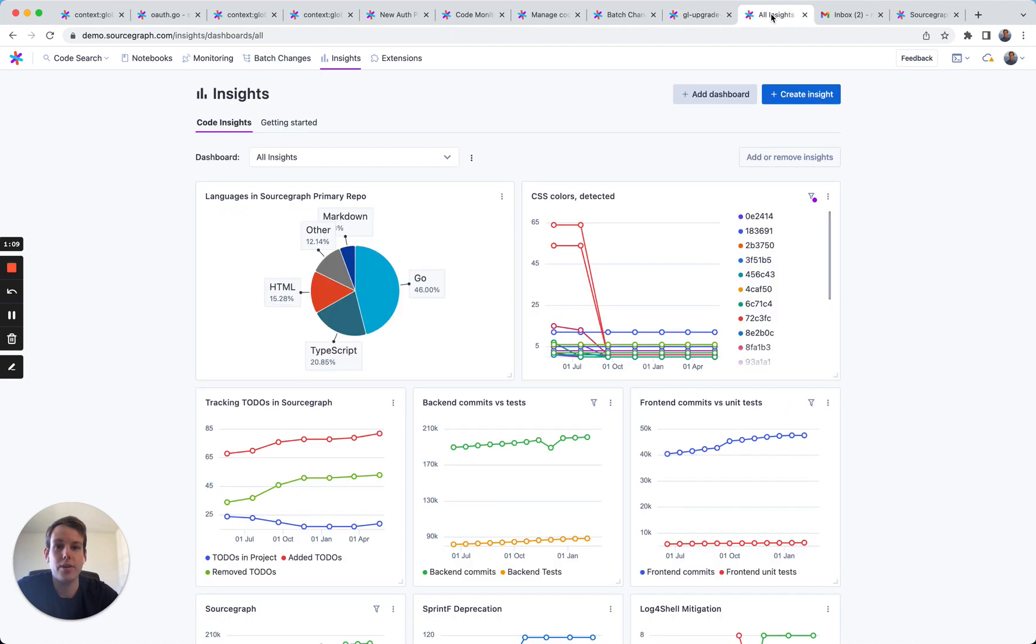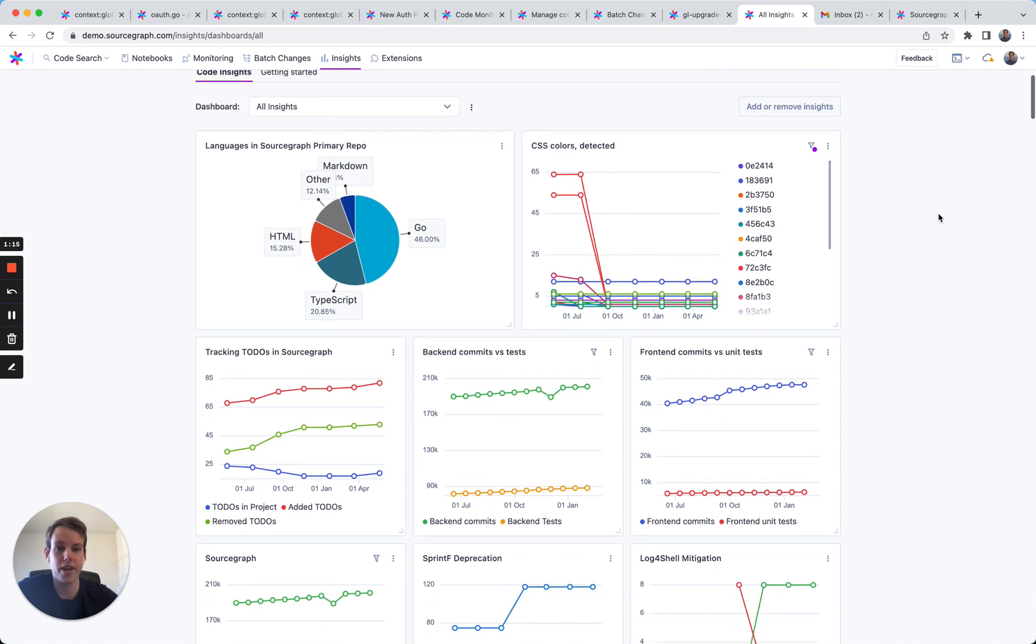You can also use code insights to see visualizations and changes to your code over time.